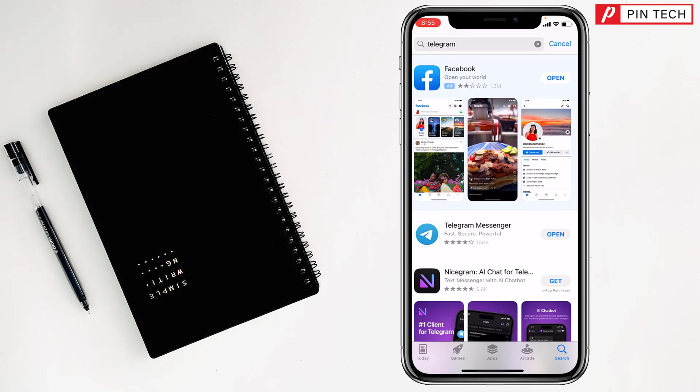After tapping on Get option, it will ask you to double press the side button of your iPhone and you have to double press. After that you will see it will start to download and install on your iPhone.